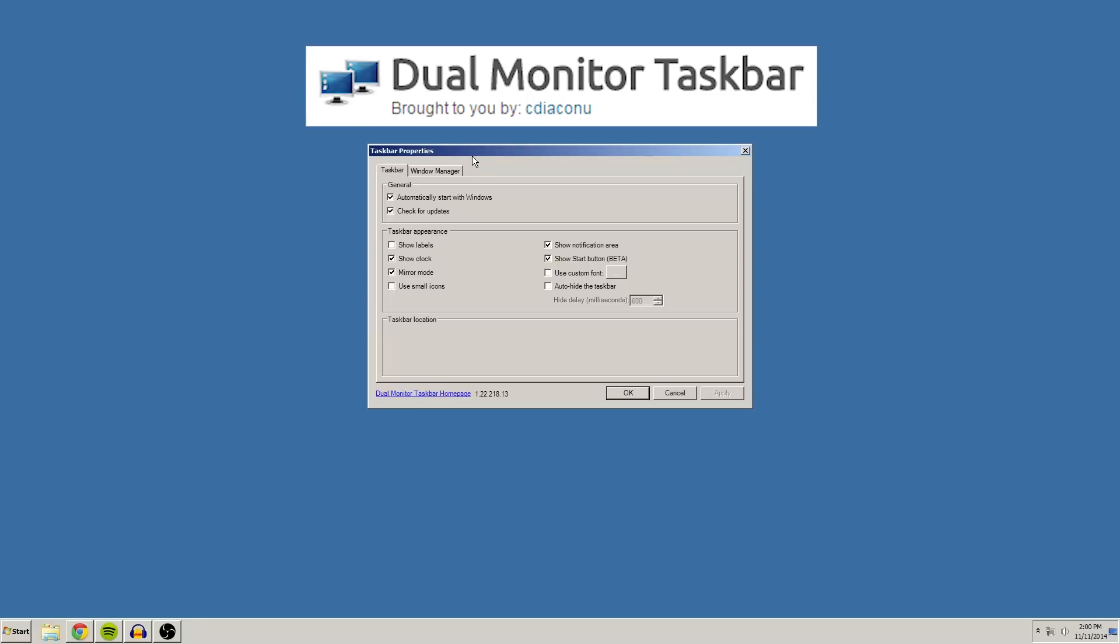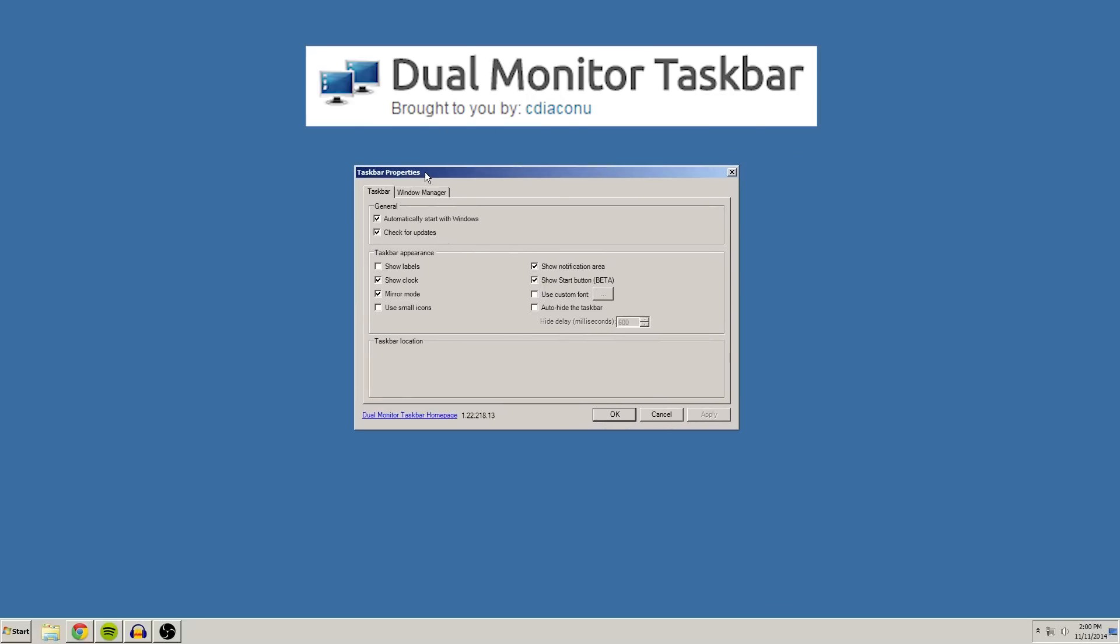So once you have it installed, go ahead and open it up and you're going to see the properties here. I have it set to automatically start with Windows so I don't ever have to worry about starting it up manually.